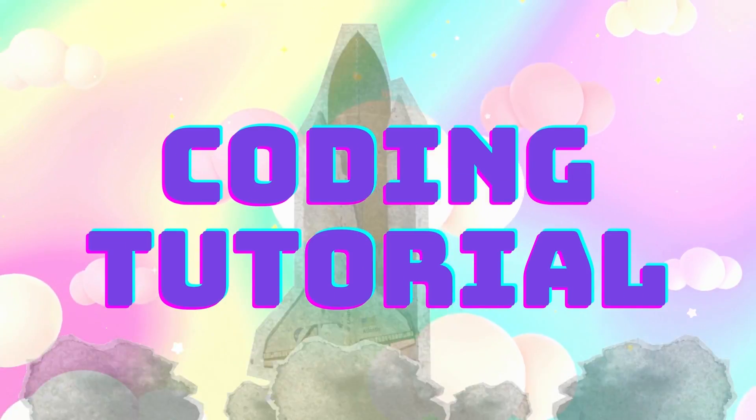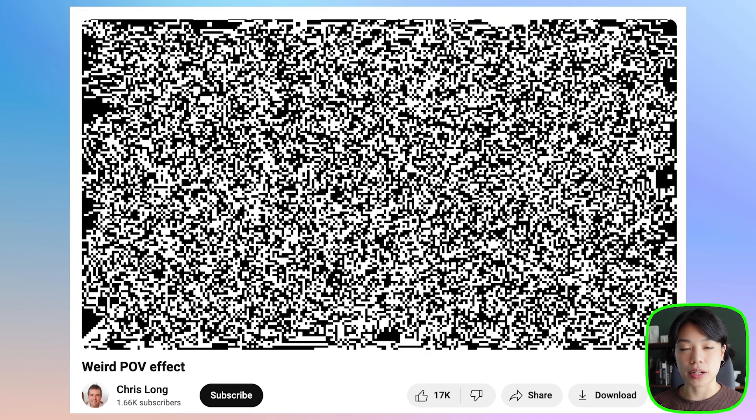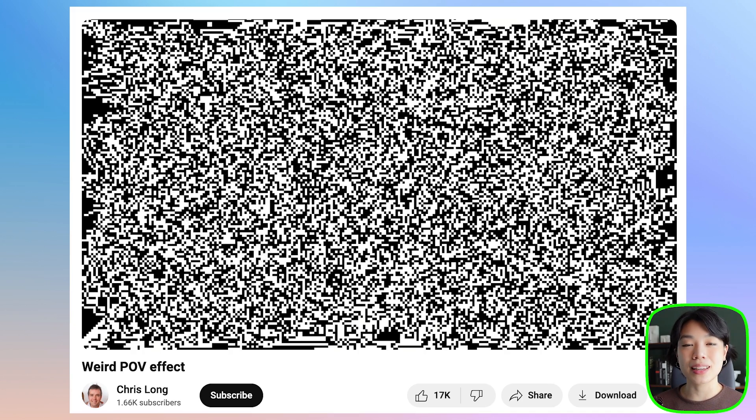Welcome to another coding tutorial. In today's video, I'm going to show you how to make this optical illusion. You might be wondering how this is an optical illusion — try pausing the video and see what happens. The cube disappears right when you pause the video. I got inspired to create this piece after watching a video by Chris Long that demonstrates a persistence of vision effect, and I'll link his video down below.